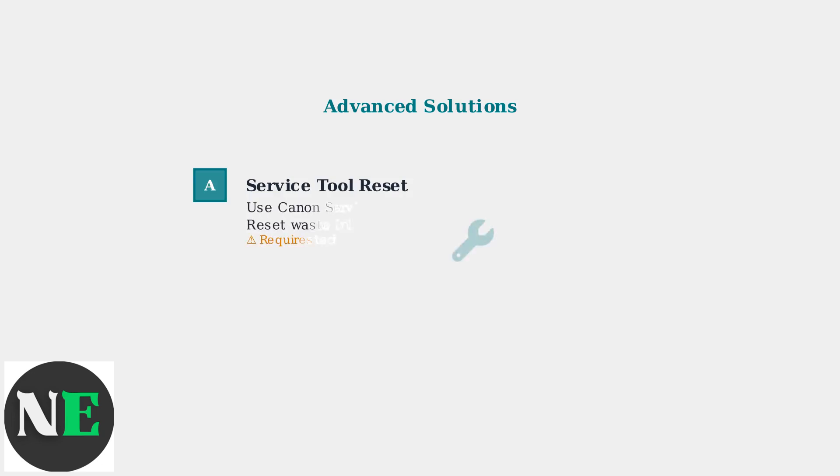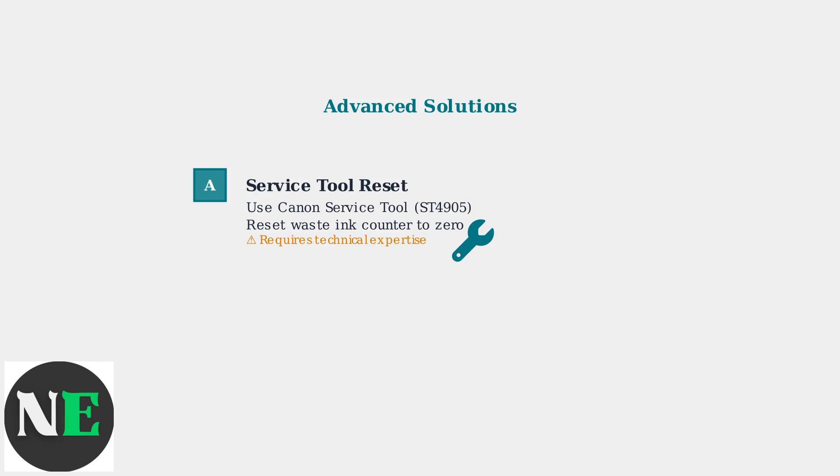Method A uses the Canon service tool. Download ST4905 or similar software, connect via USB, and access the clear ink counter function to reset the waste ink counter to zero. This requires technical expertise.